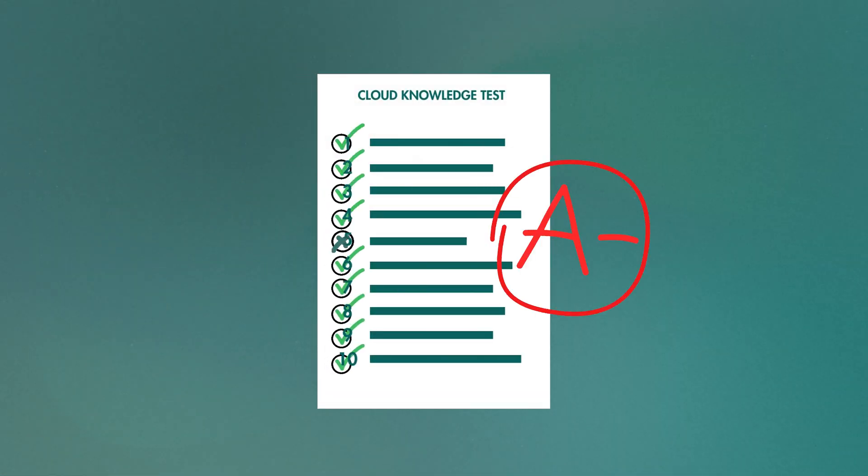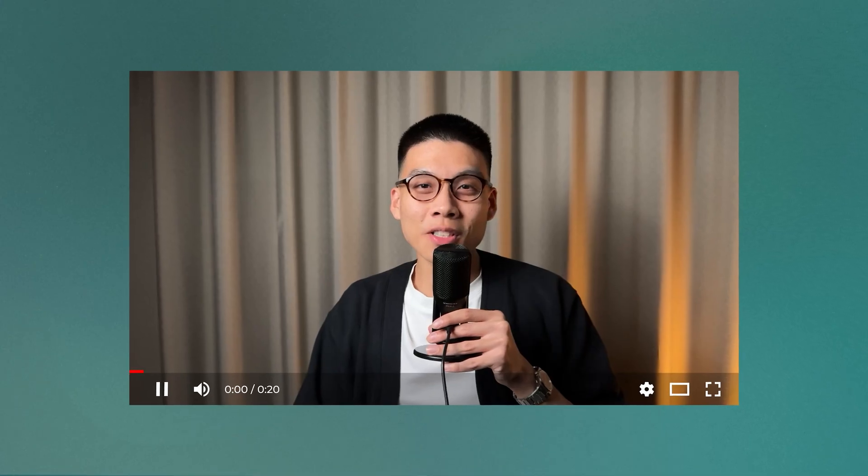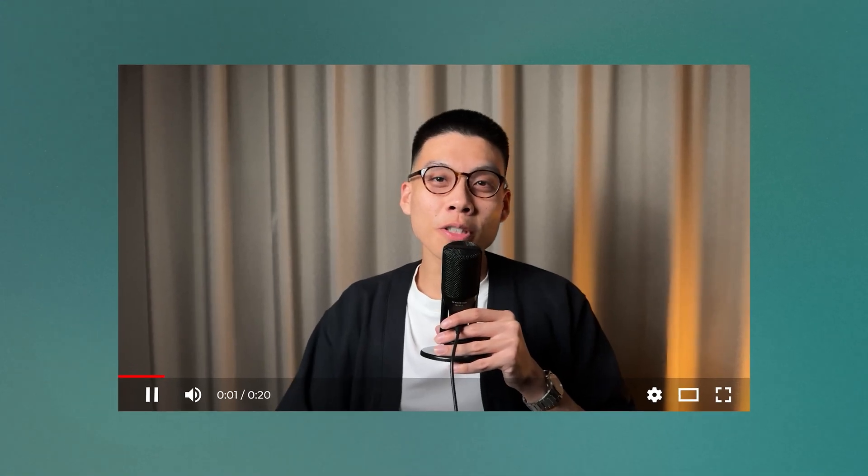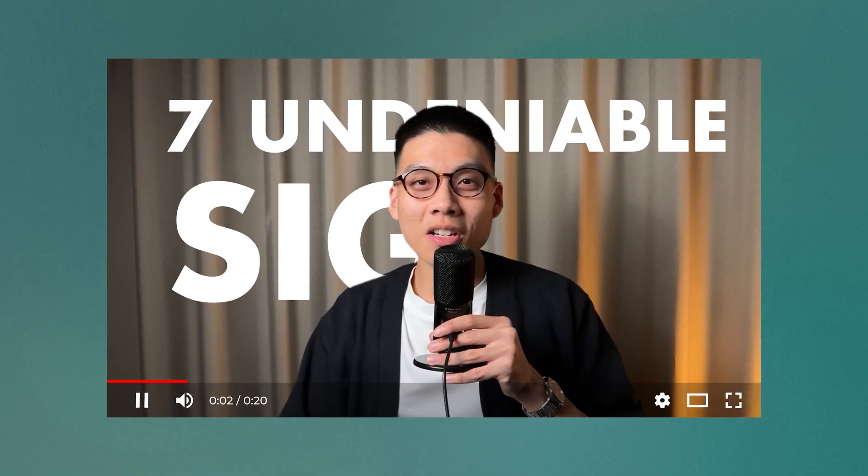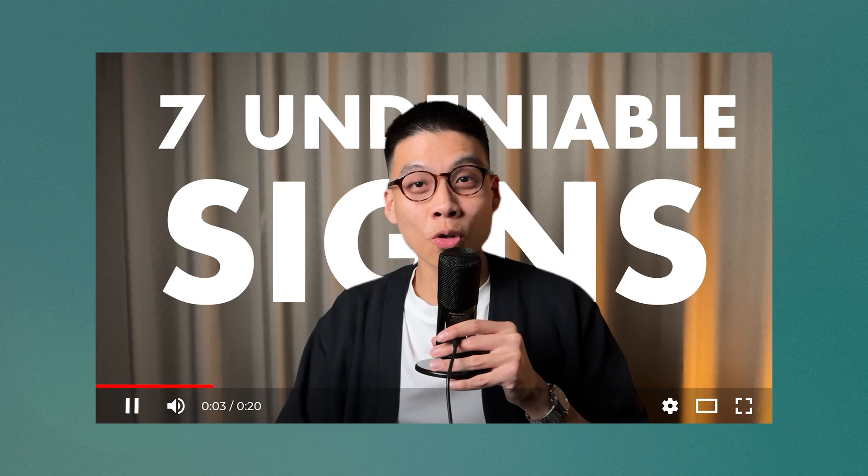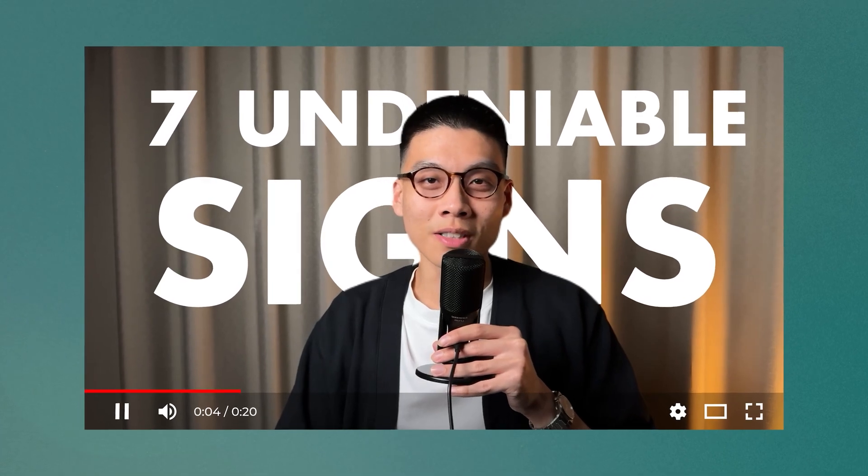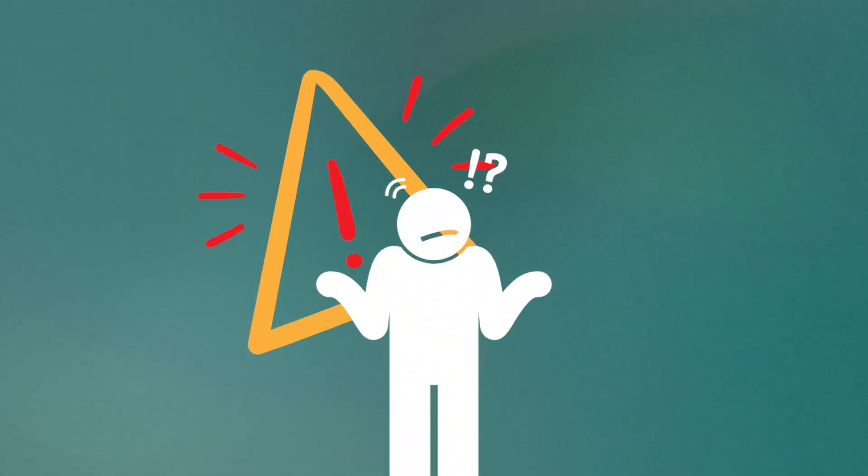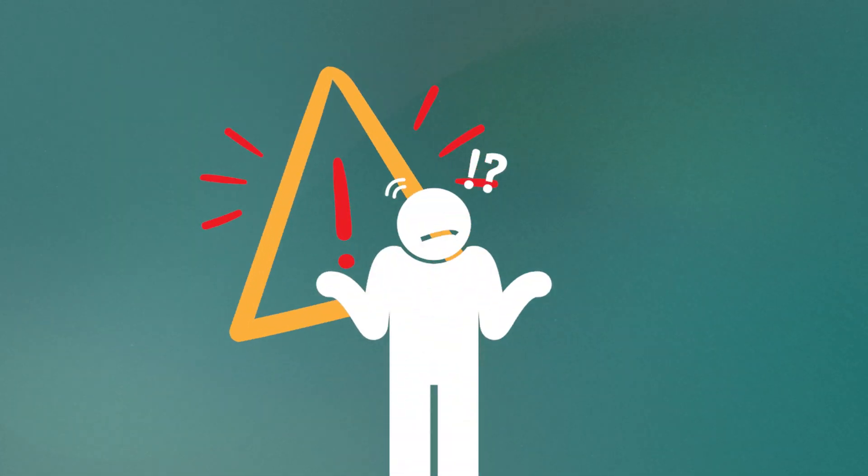But what if I could prove to you right now that you probably know more about the cloud than you think? In this video, I'll walk you through the seven undeniable signs you're making progress learning cloud. And if you don't know these signs yet, don't worry. I'll explain each one in plain English without any confusing jargon.